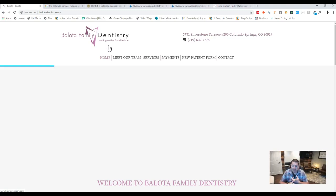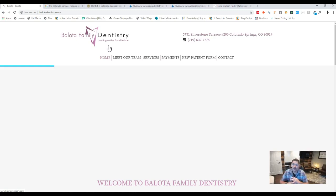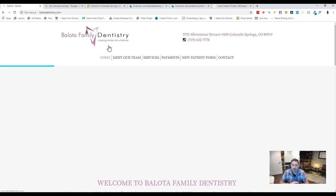If we do teeth cleaning, we need to have teeth cleaning on there. If we want to be found for dentists Colorado Springs, we need to have that on there. TMJ Colorado Springs, we need to have that on there. If we don't, then Google has no clue whether they should rank you, put you in the searches or not.